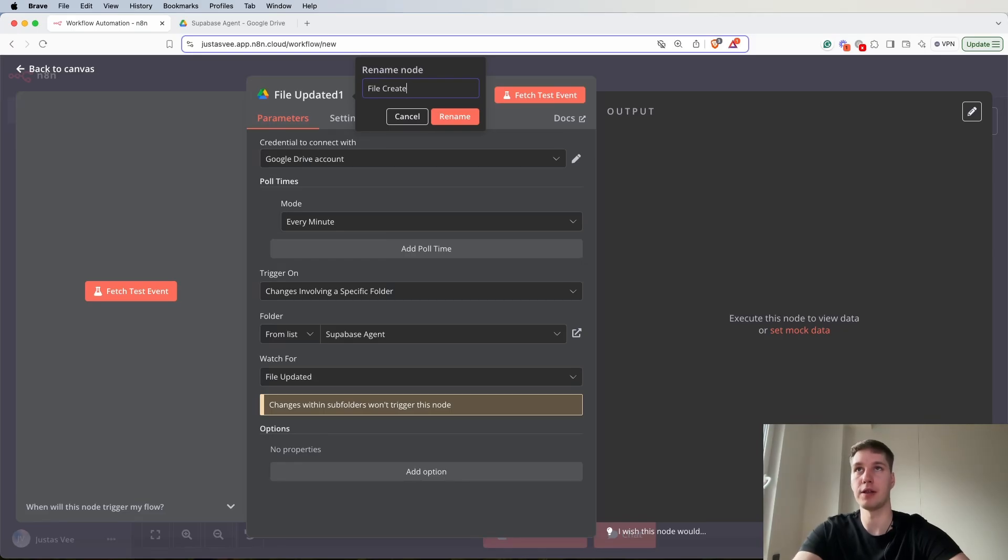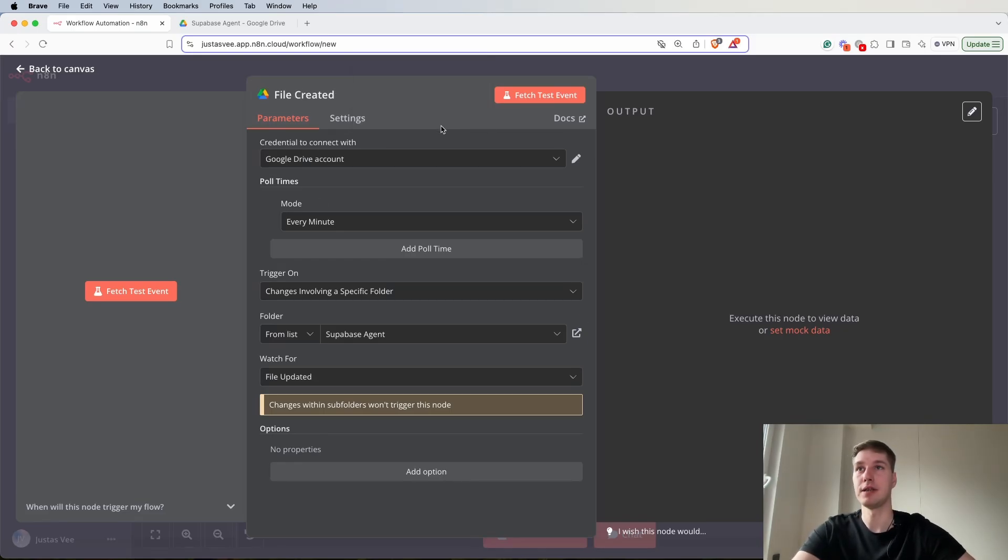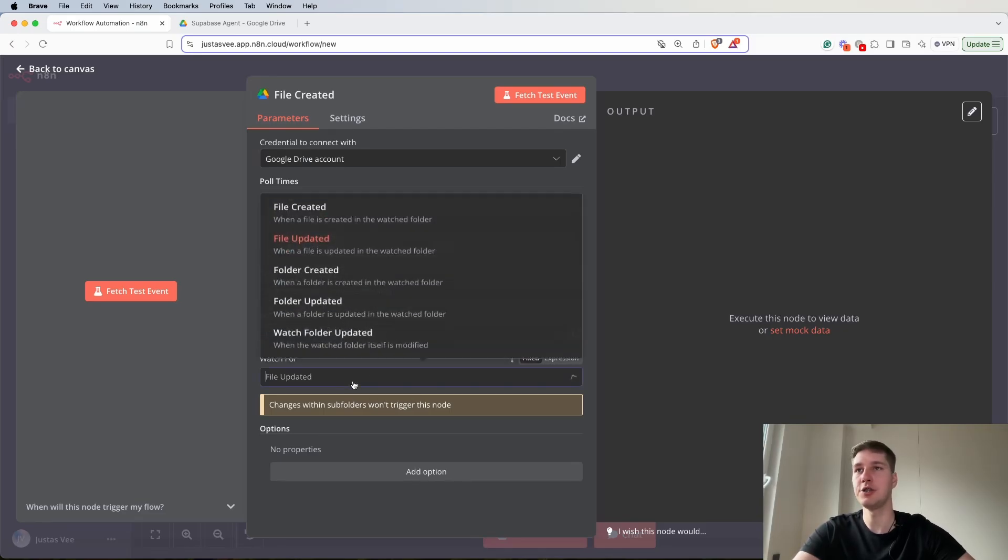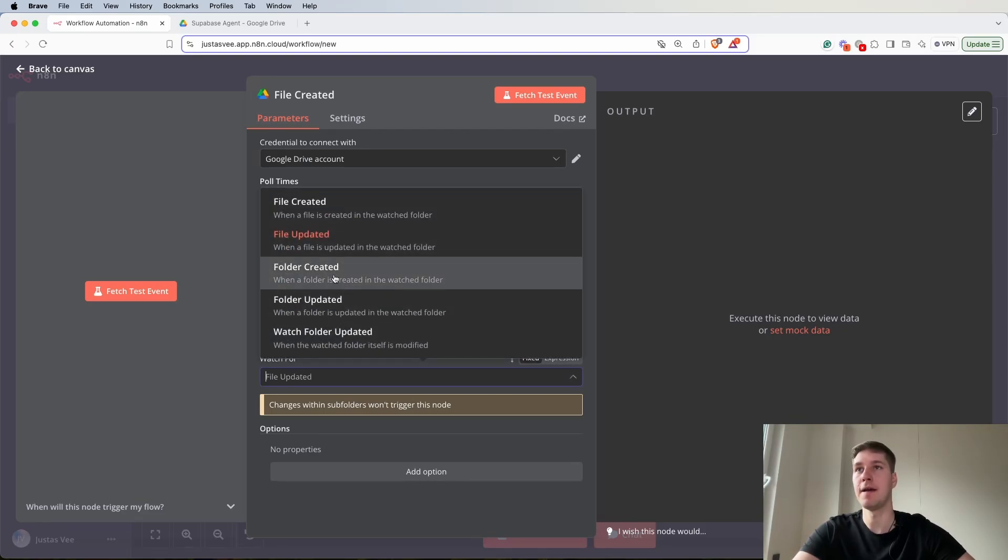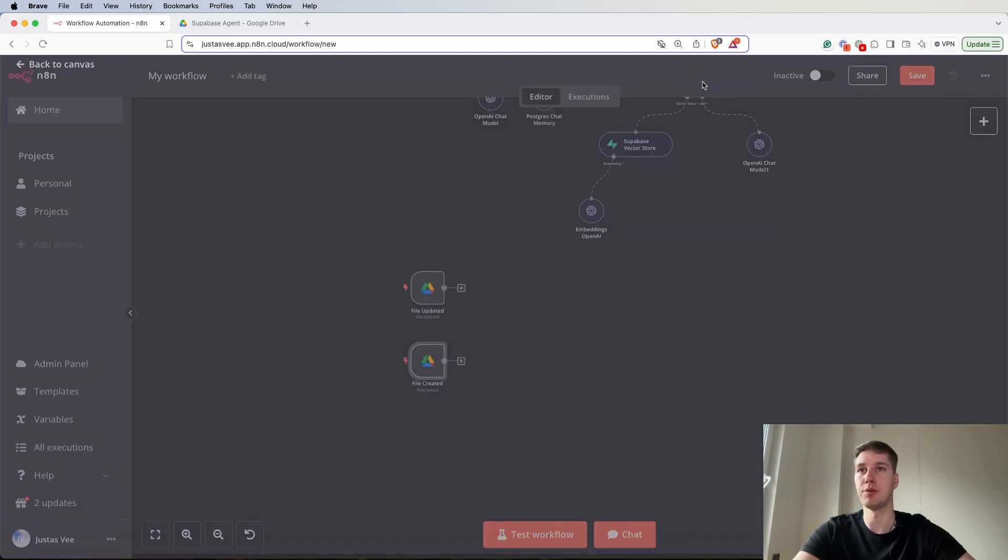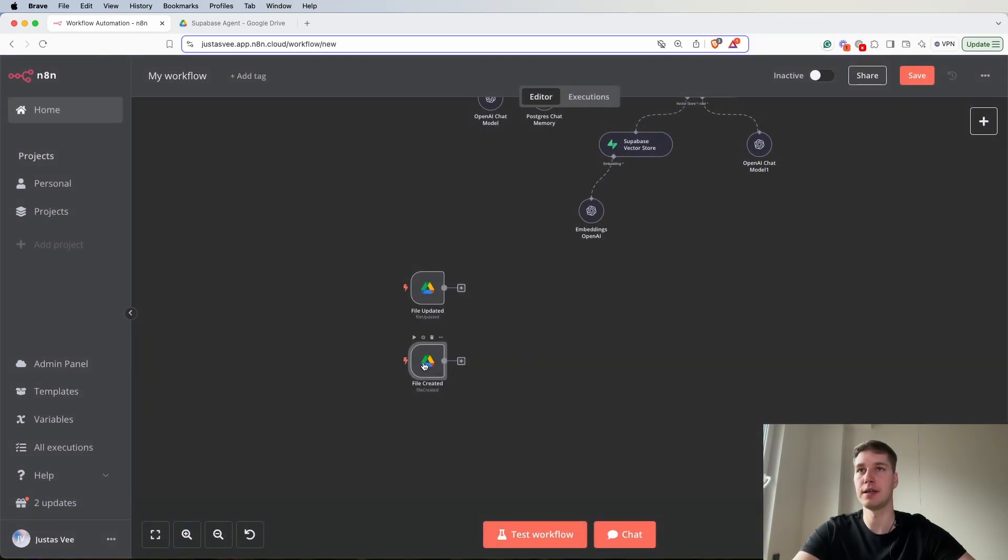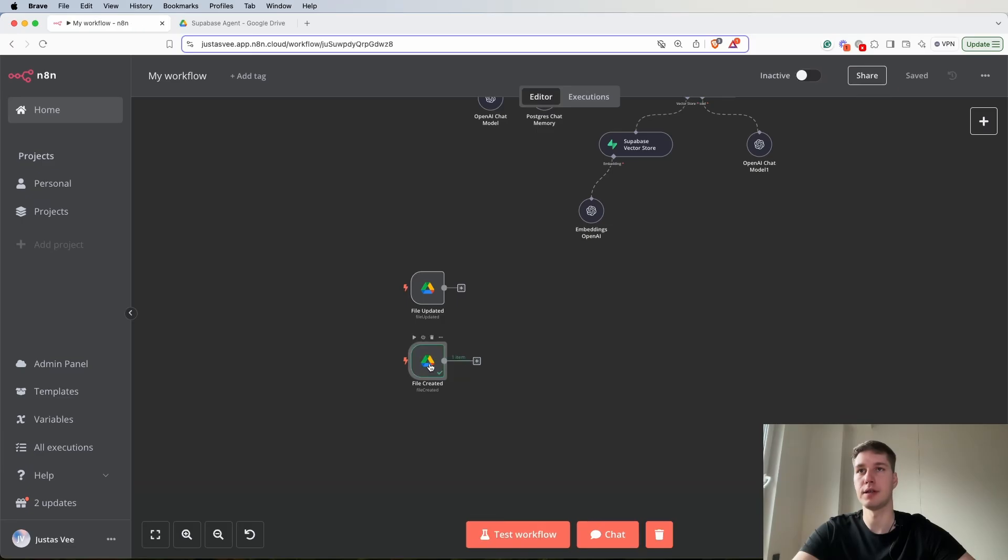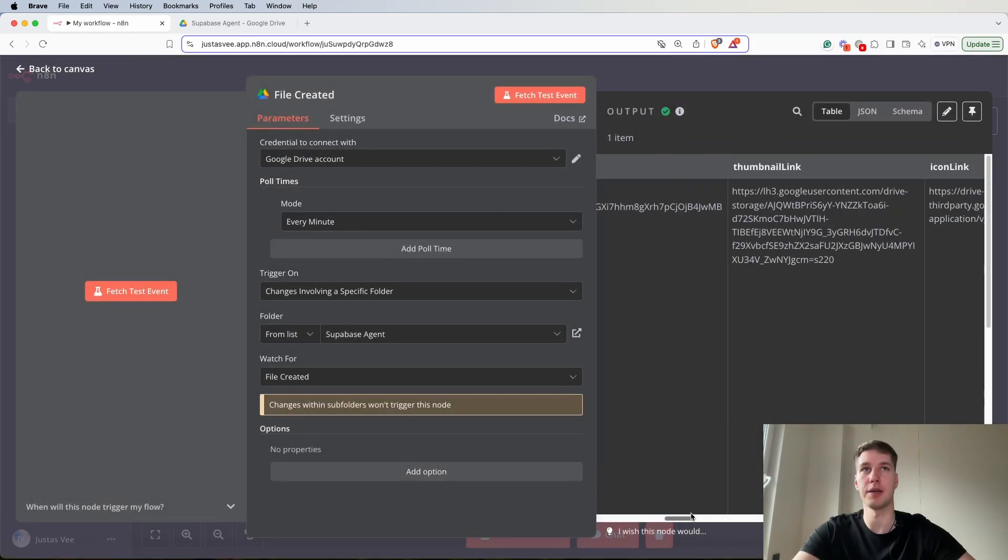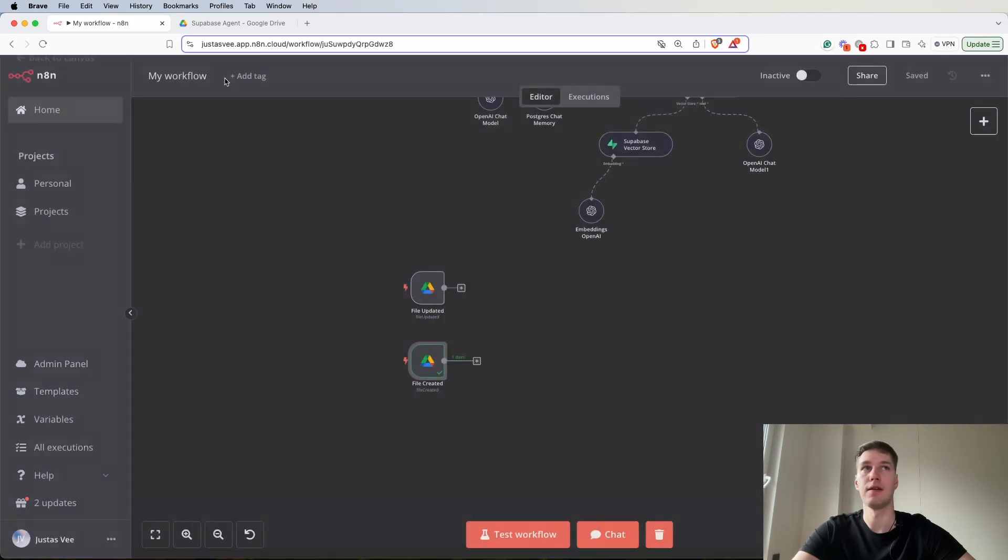File created, rename it, and then trigger on changes involving a specific folder from list Supabase agent and then file created. That's pretty much it. So let's run it and it should retrieve the one document that I have. Fine we have that.